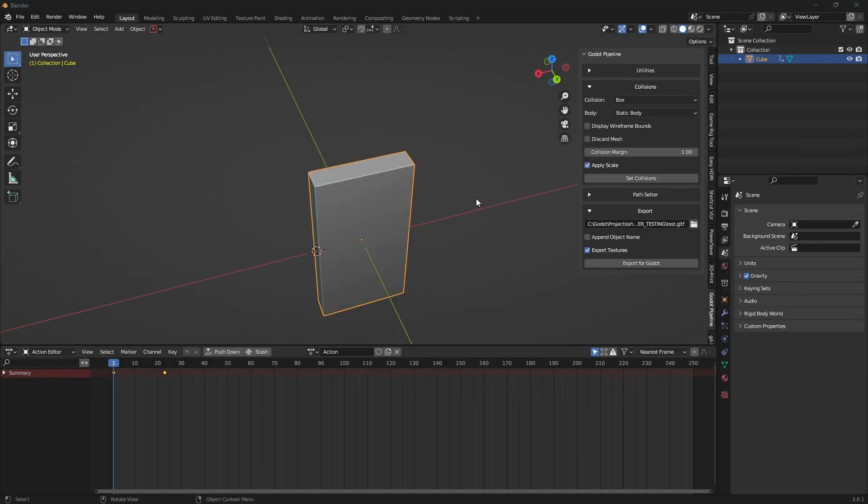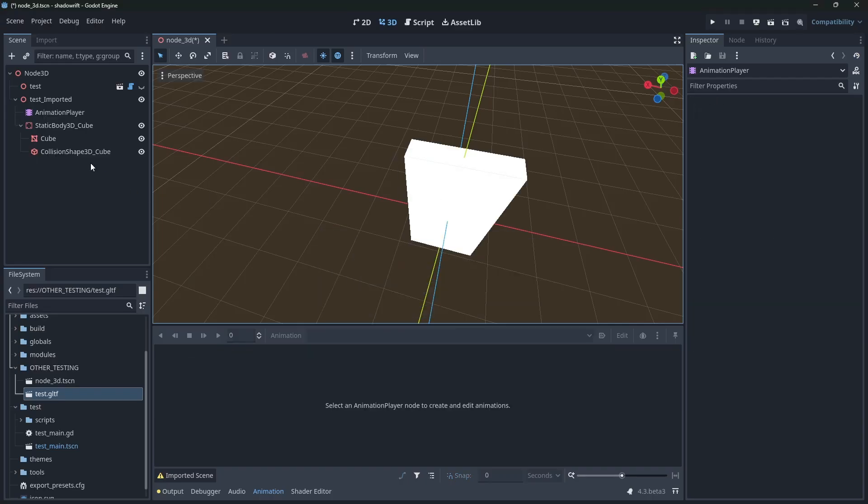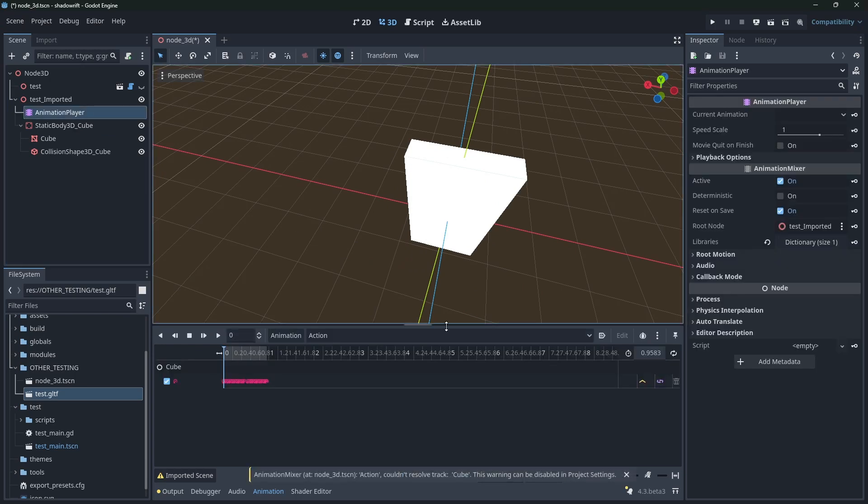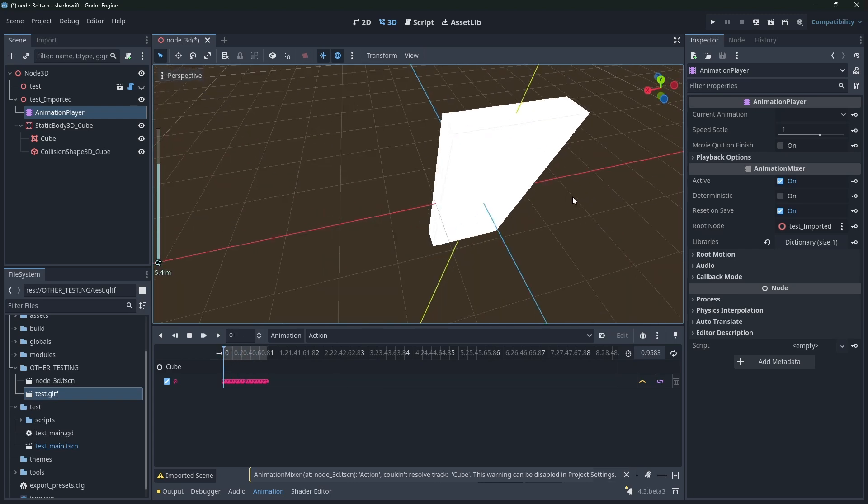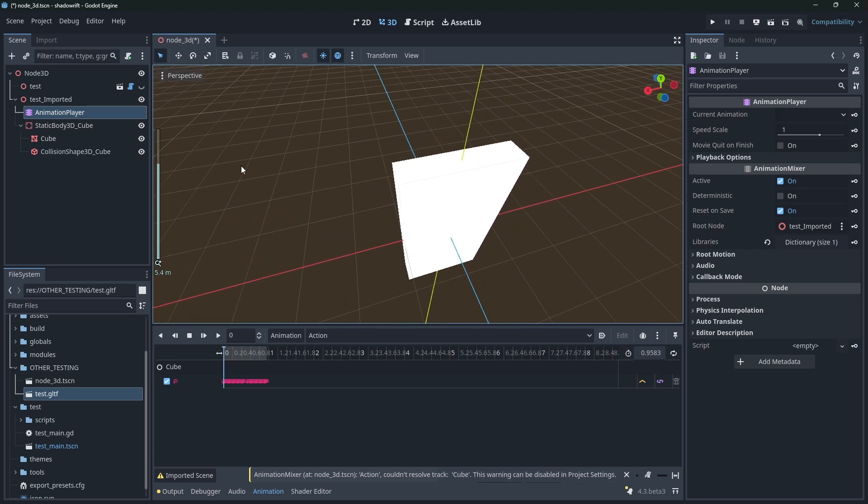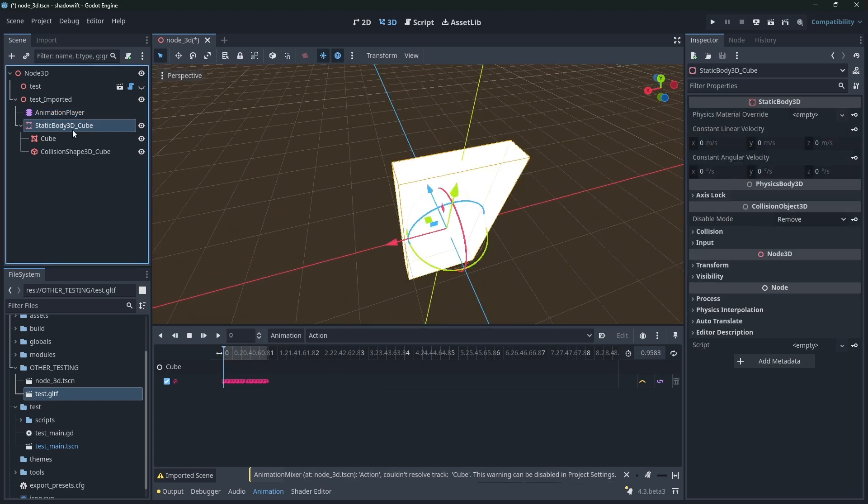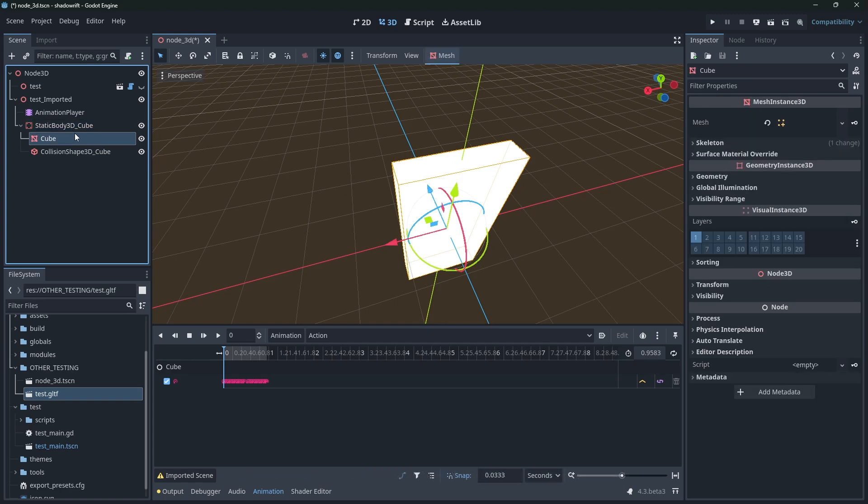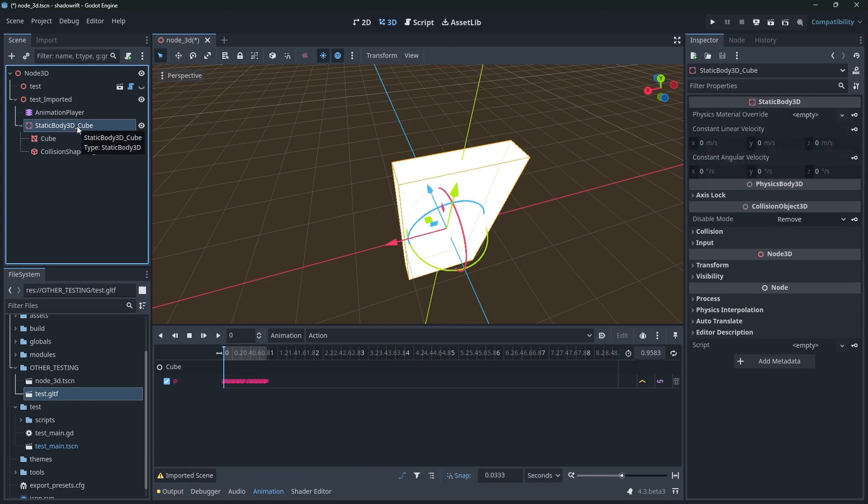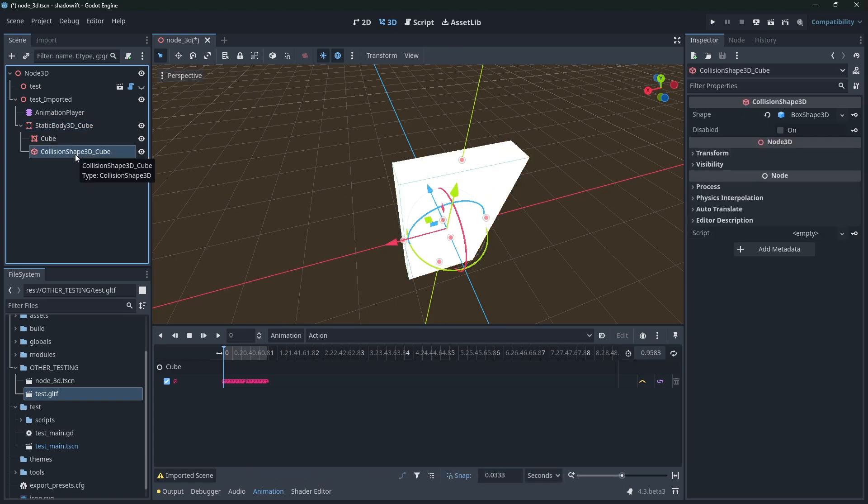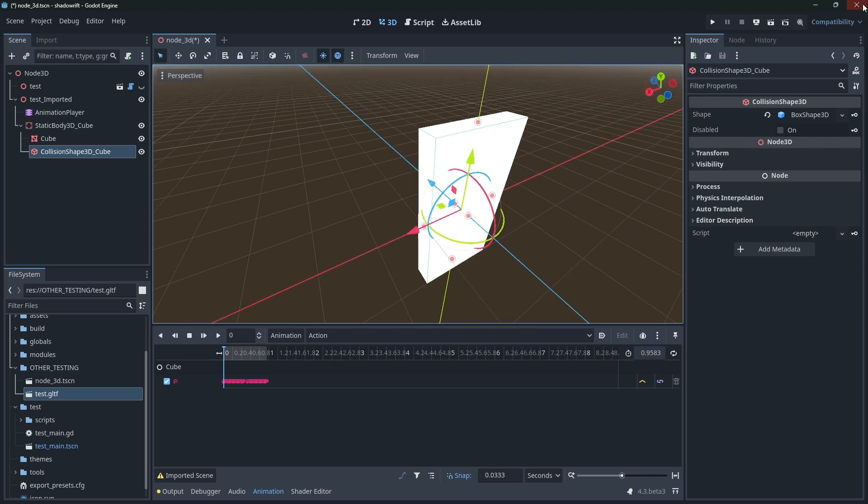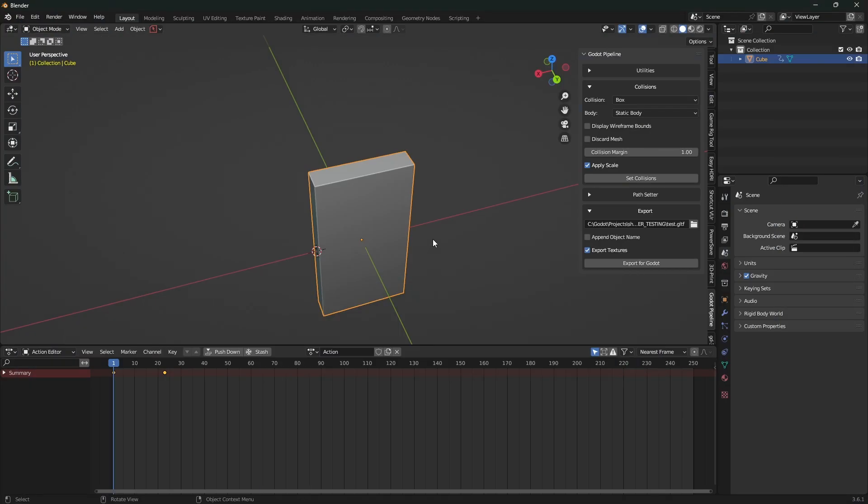If we export again and we get the update, now we get this couldn't resolve track cube, so the animation is actually broken. And the reason it's broken is because the add-on behind the scenes is re-parenting that mesh to a static body and it's adding that cube collision right. So how do we fix this?